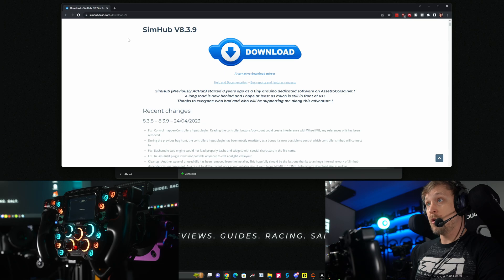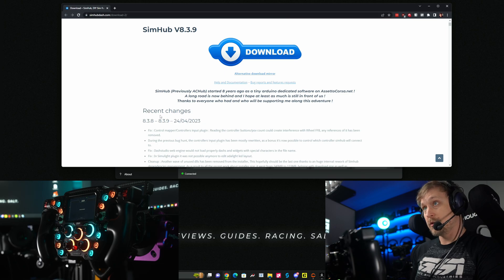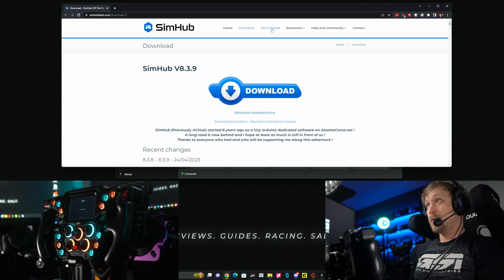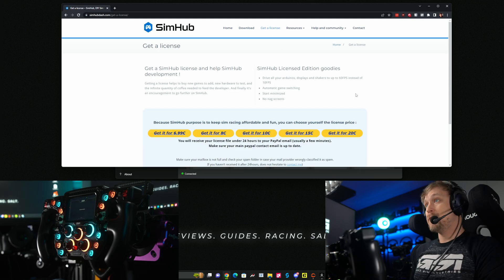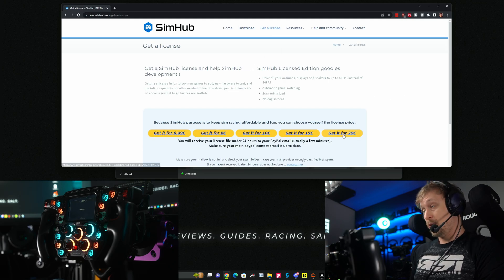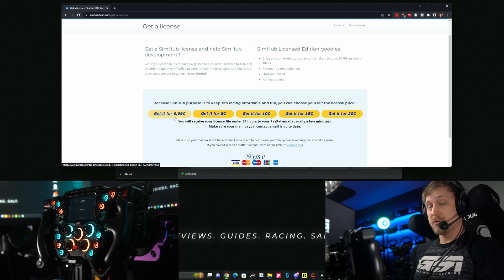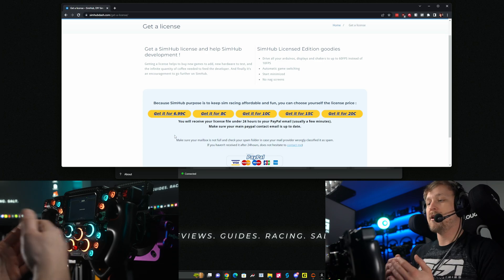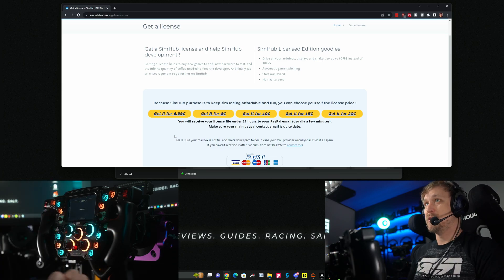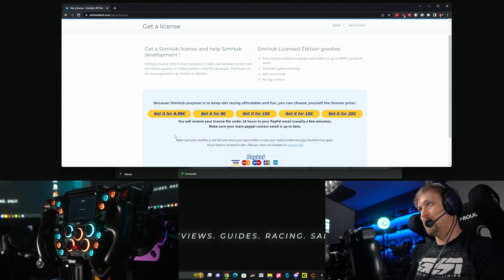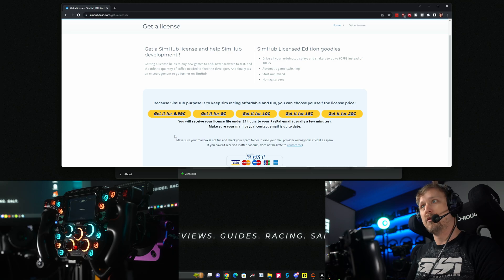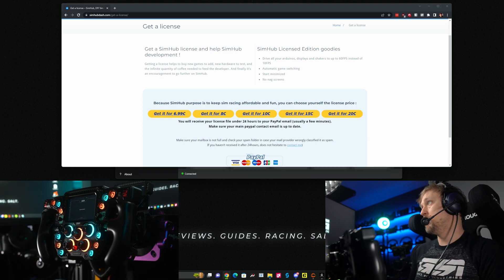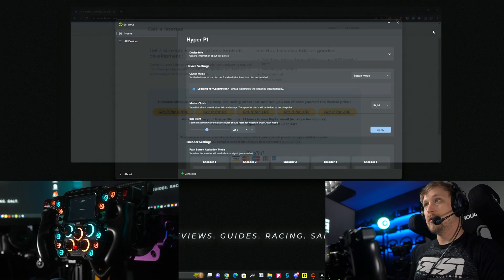Go to simhub.com, download the latest version. I would highly recommend buying a license for SimHub — it's really not expensive, pretty much the cheapest option at $6.99, but buy it for whatever you think is appropriate. It will unlock faster processing for the dash, and SimHub is just such good software that I think it deserves a little support. But you can use the free version if you want.